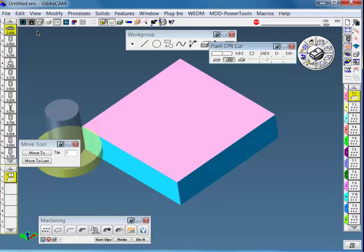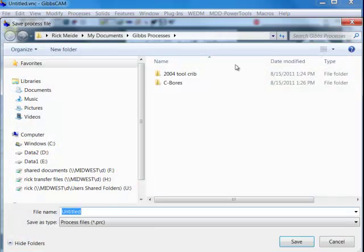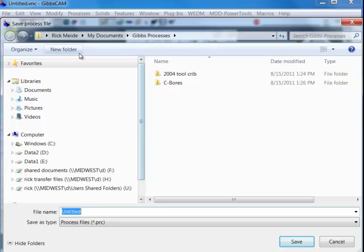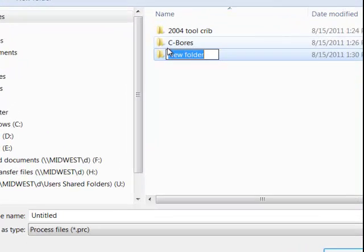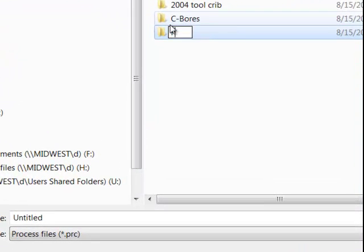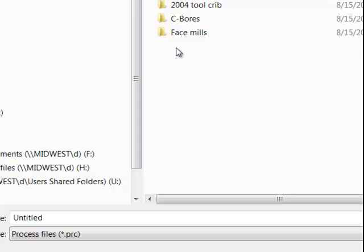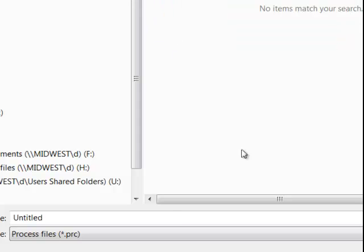And then we can save that process. We can save this for next use. So make a new folder. This will be called face mills.